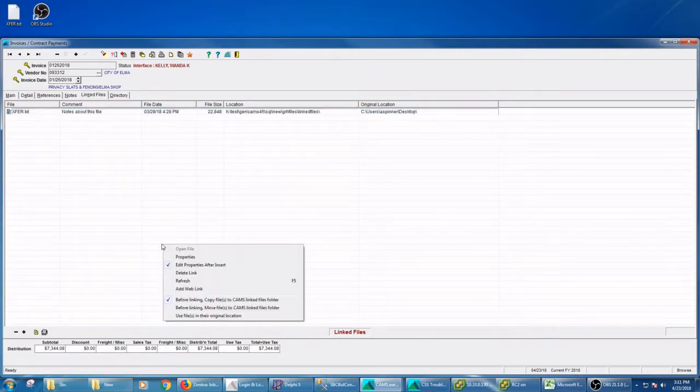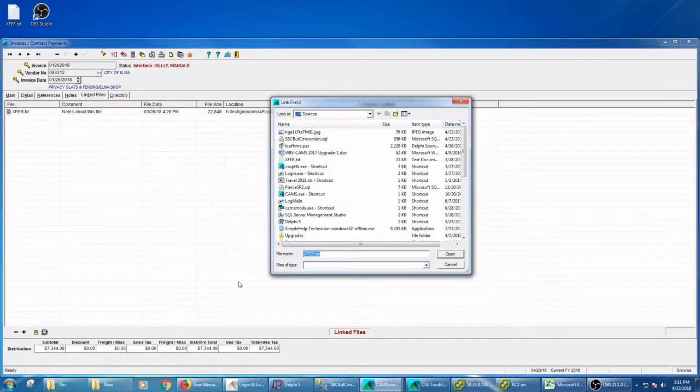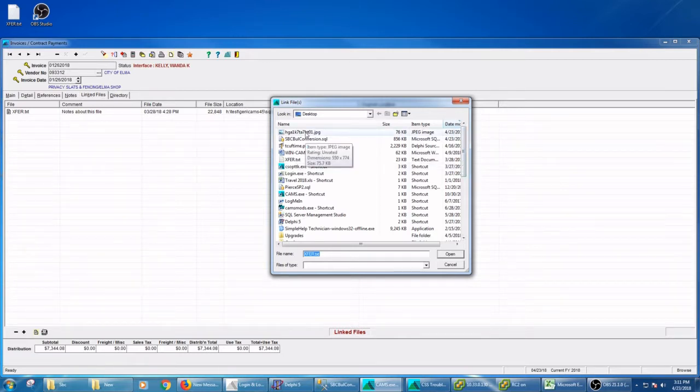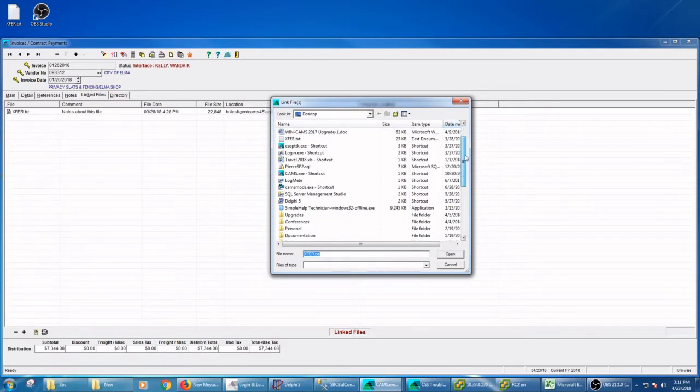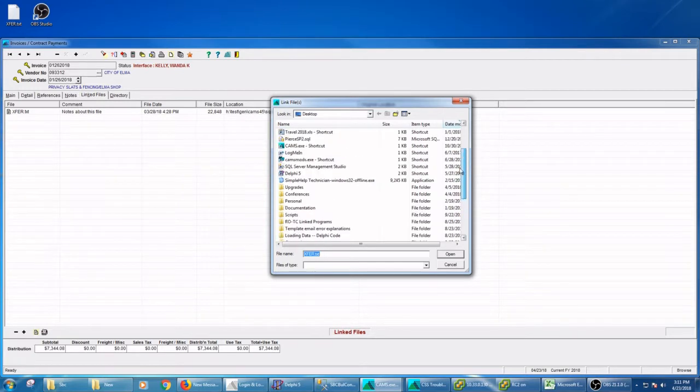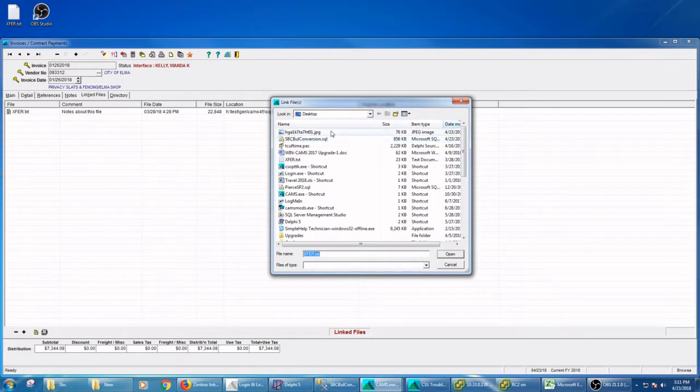It shows where the original location was, which was on my desktop. If I had chosen to use the file in its original location, then what do we expect would happen? Probably those two paths would be the same. So let's see.